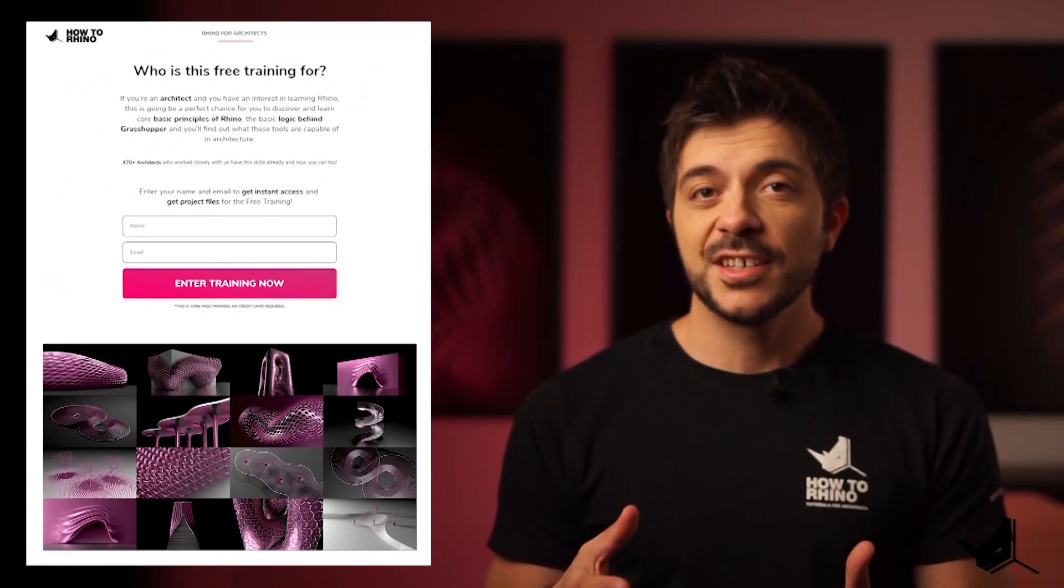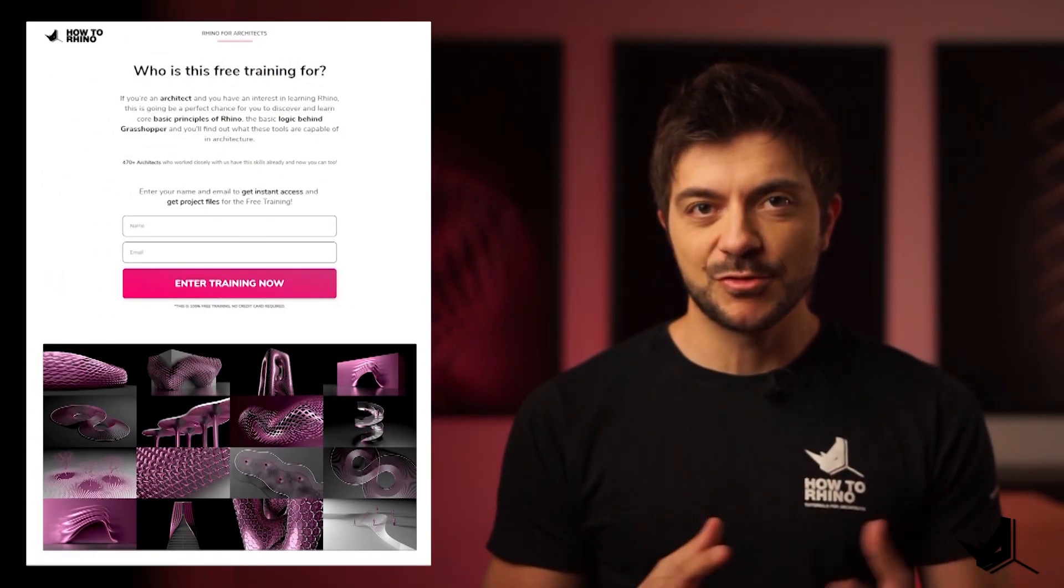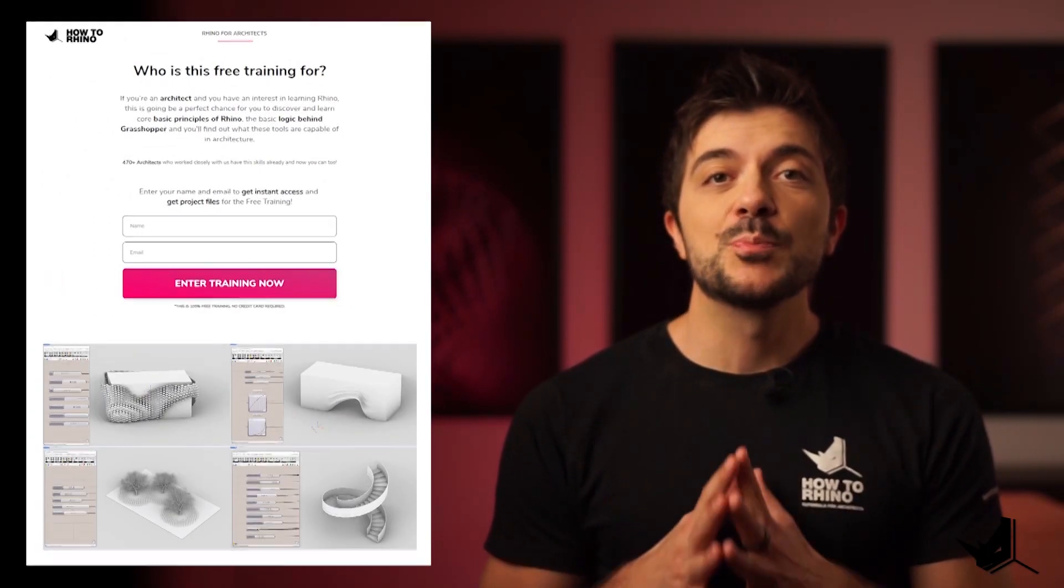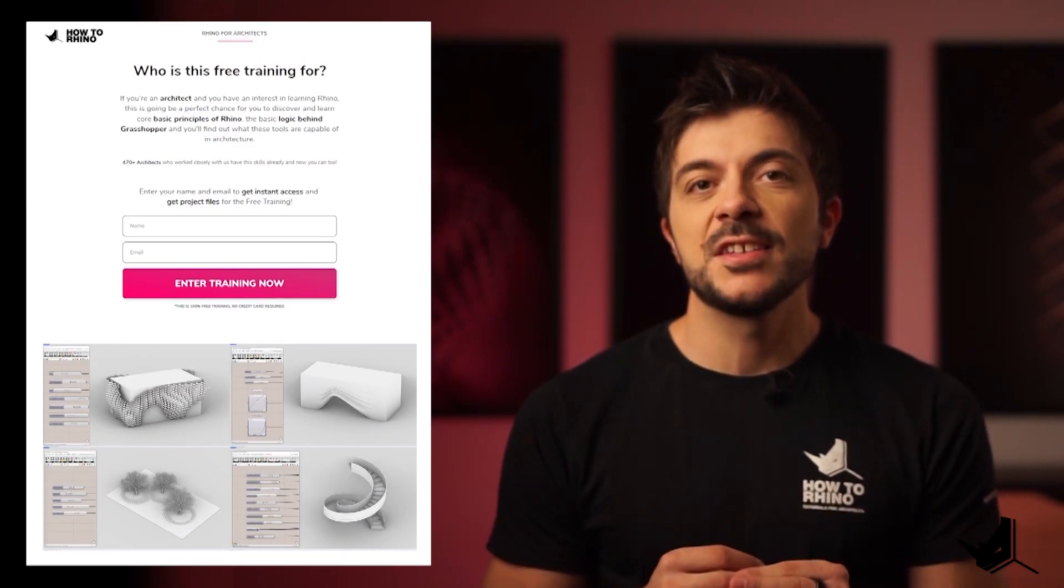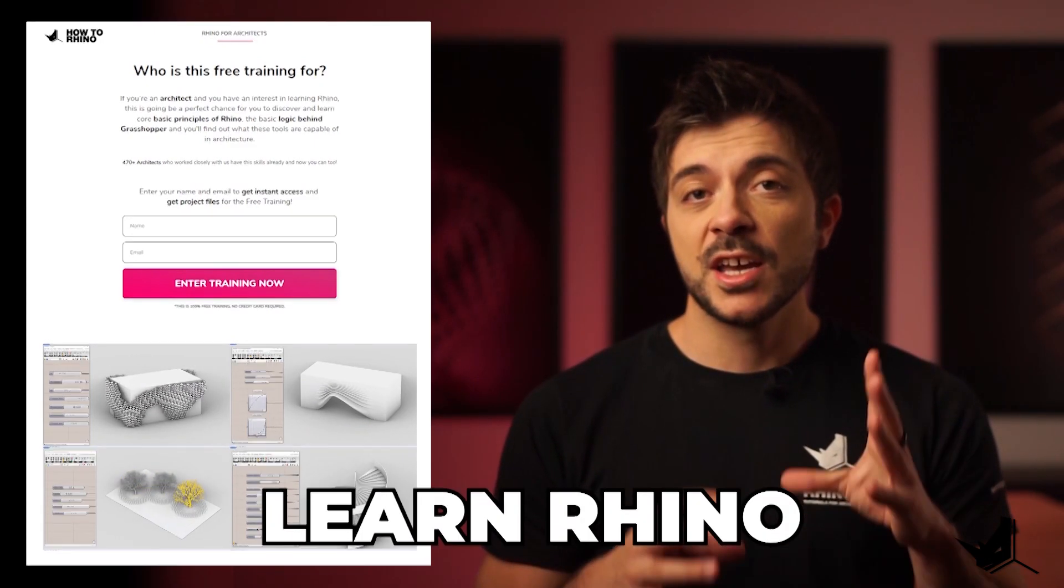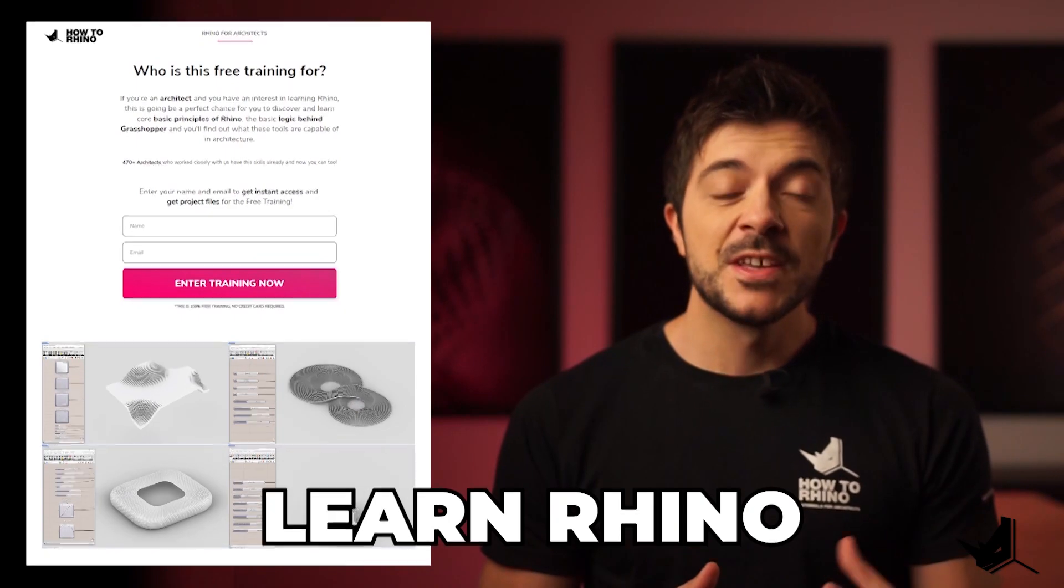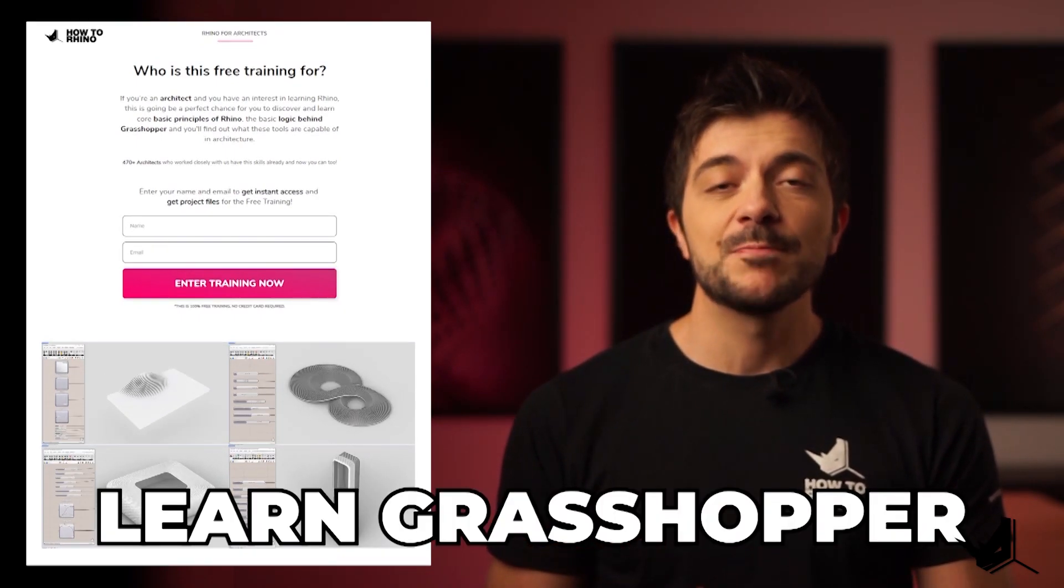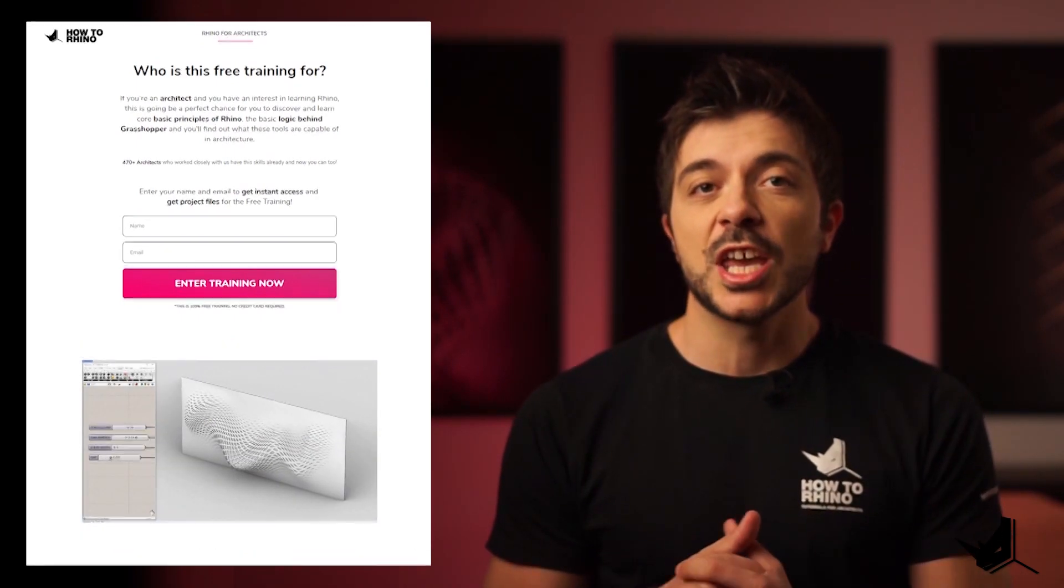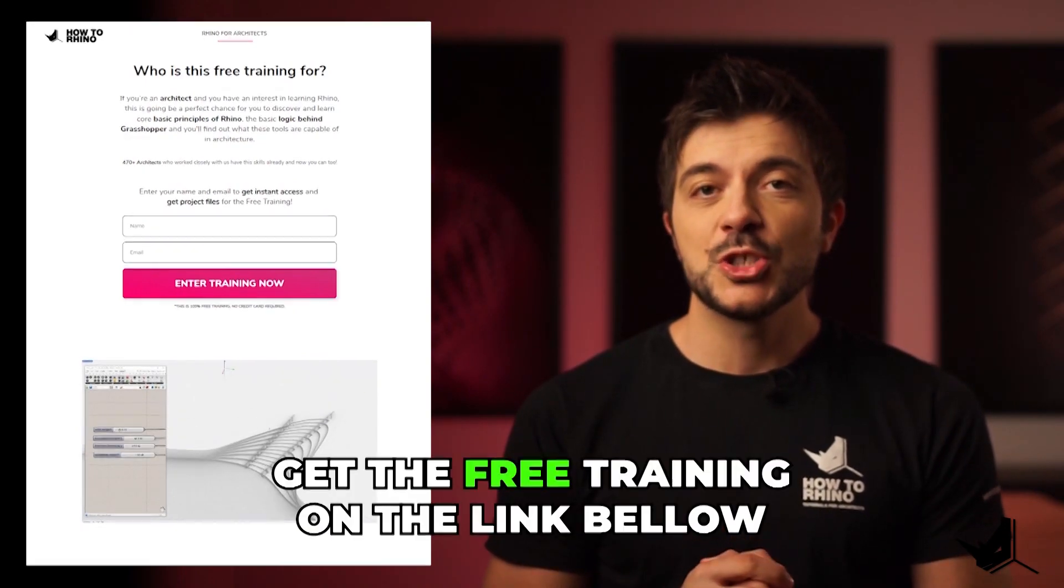If you're an architect and you're looking to quickly learn Rhino and Grasshopper, we have a completely free training on our website that's going to help you discover and learn the core principles of Rhino, the basic logic behind Grasshopper and you'll find out what these tools are capable of in architecture. Go check it out. The link is in the description.